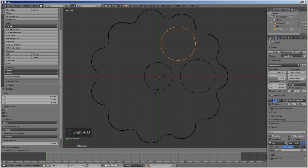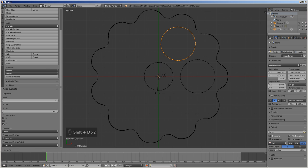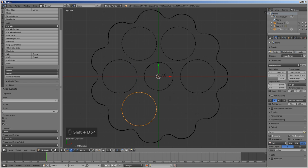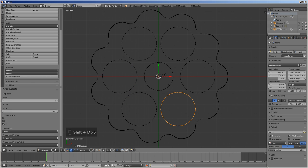Duplicate and rotate it around the Z axis by 60 degrees by pressing R, then Z, then 60, then enter. Repeat this 5 times to create 6 holes altogether.